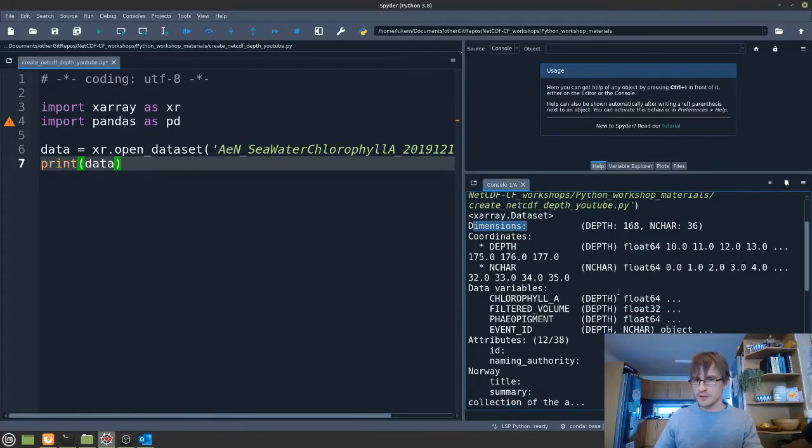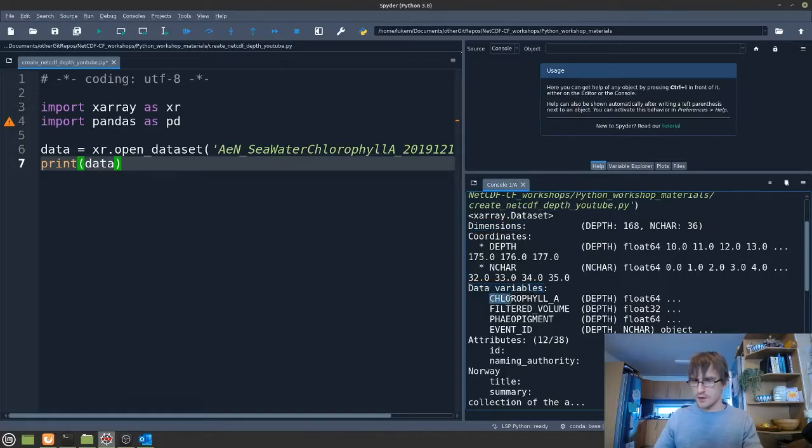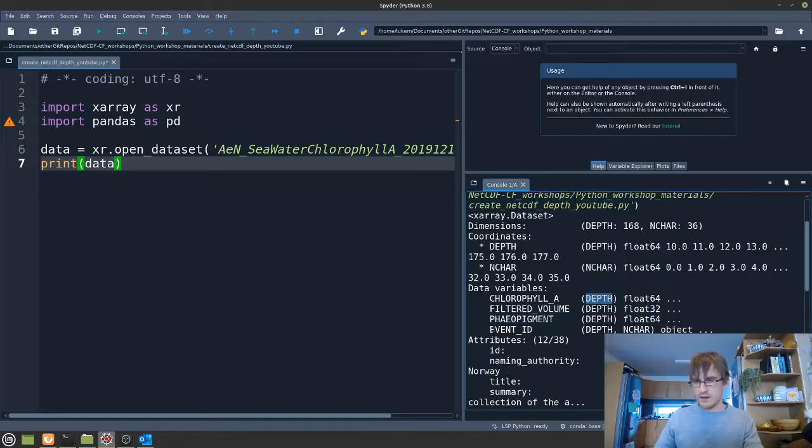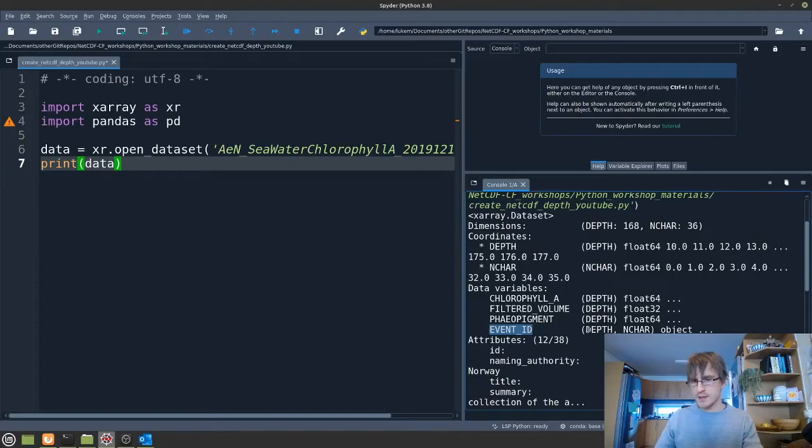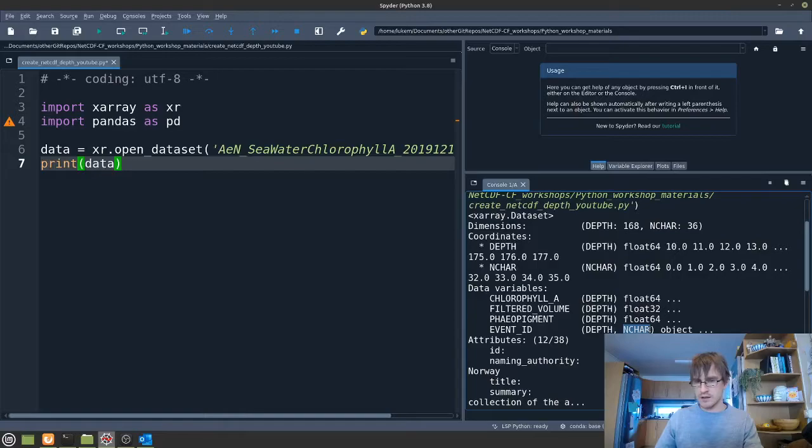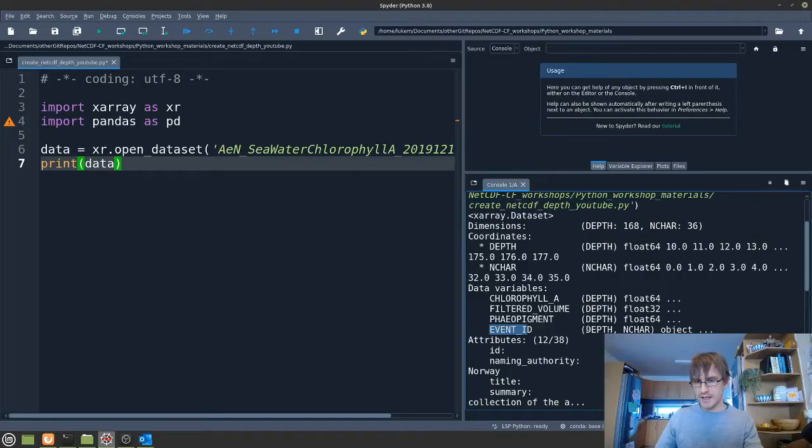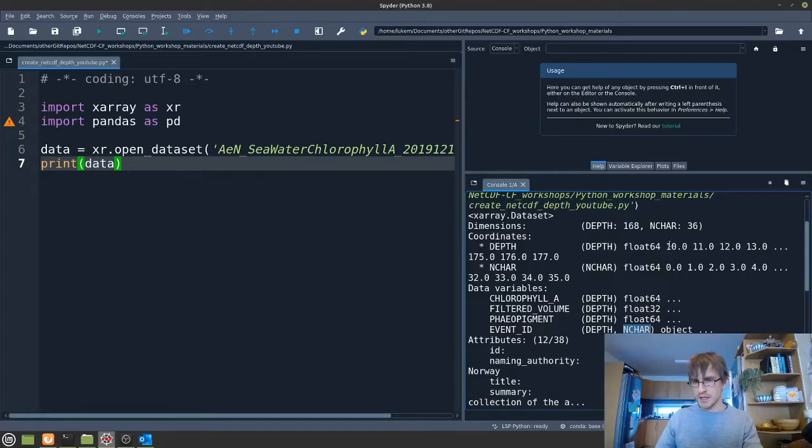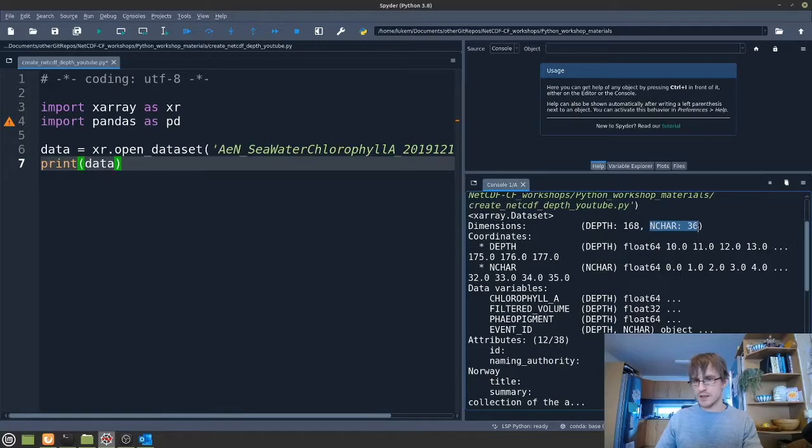If I scroll down a little bit we can see our data variables. We have four data variables here. The chlorophyll A, the filtered volume, and the feo pigment all have a single dimension depth. And we have a fourth data variable the event ID. This has two dimensions, depth and n-char, a number of characters. So what this is basically telling us is that we have a single event ID for each depth. This event ID is just a string, but the length of that string is determined by this dimension here n-char. So we know that each string can be 36 characters long.